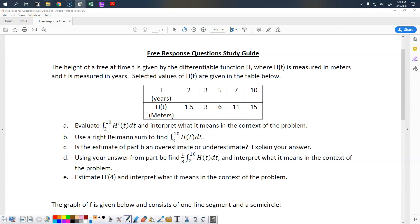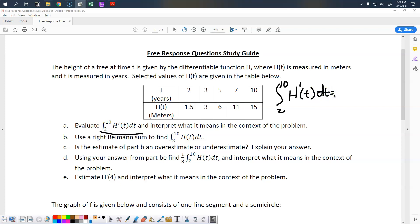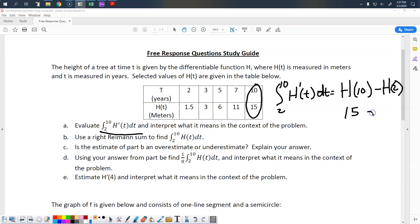We want to integrate h prime of t from 2 to 10. On these FRQs, how you show your work is important. The integral of h prime is h, and we're going from 2 to 10. So it's as easy as looking at the table. What is h of 10? It's 15. What is h of 2? It's 1.5. So my final answer is 13.5.